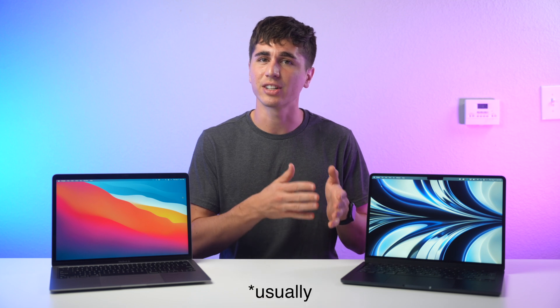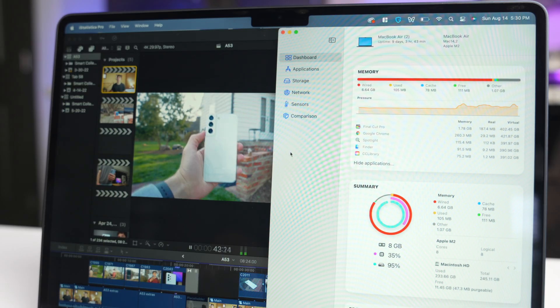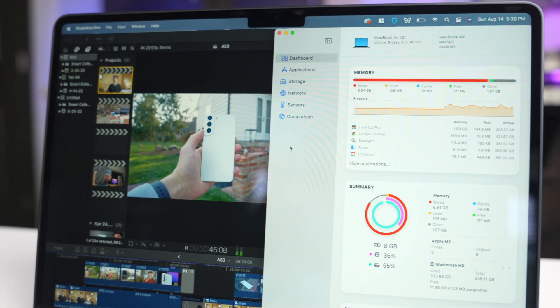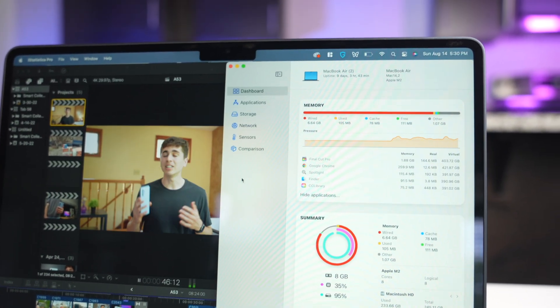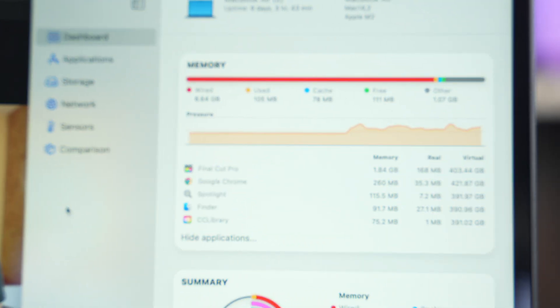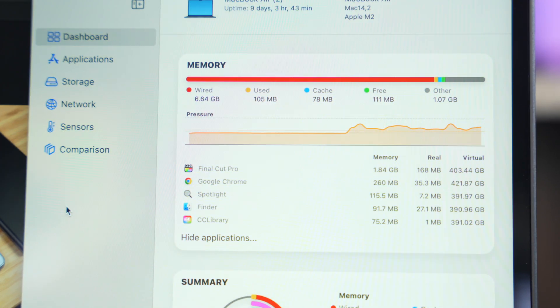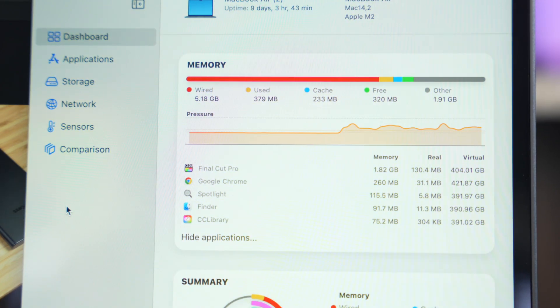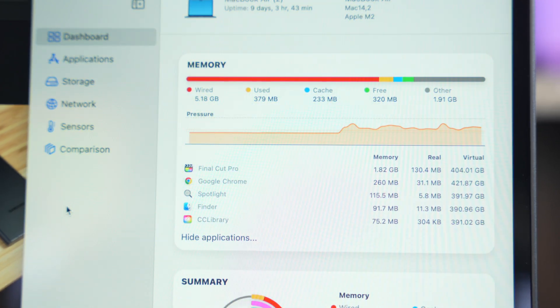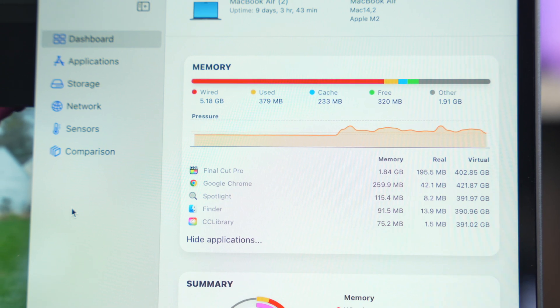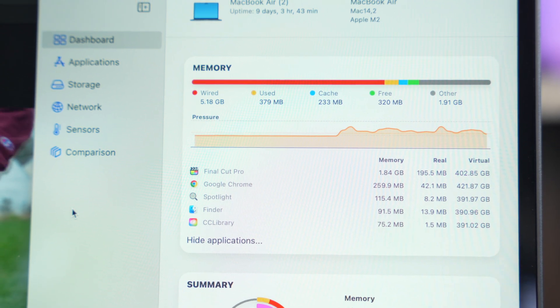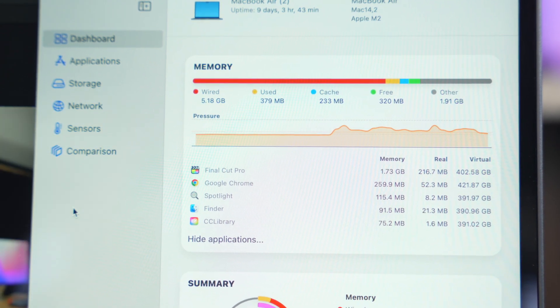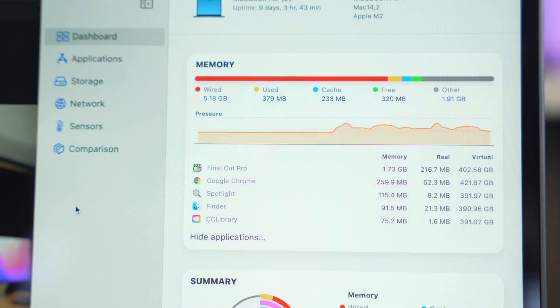Now this might surprise some of you, but the CPU isn't actually the bottleneck here, it's the 8 gigabytes of RAM. A quick look at iStatistica confirms that as soon as the RAM maxes out, that's when I start to notice choppy performance. And when RAM maxes out, both of these resort to virtual memory, basically temporarily using the SSD for memory purposes, which makes things much slower.